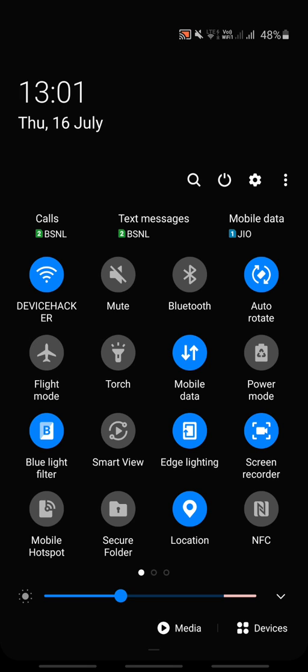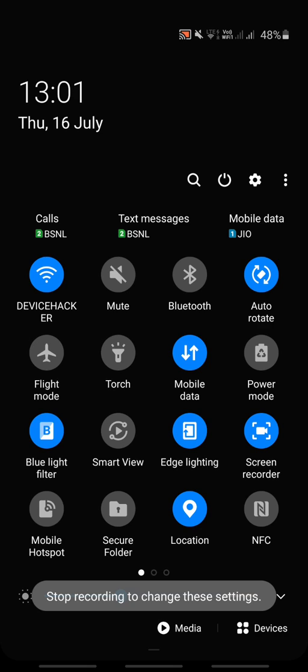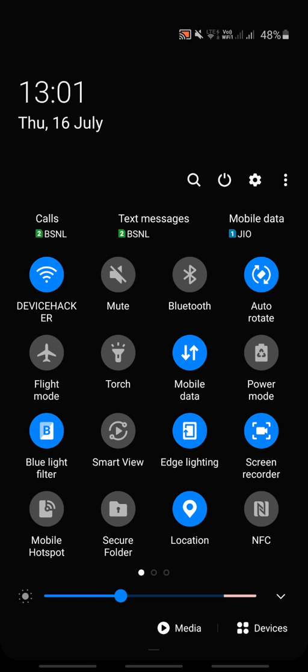There is a screen recorder — such applications may be in your mobile, just search for it. If it is there, you can record the screen as I am doing now. Otherwise you can use some inbuilt screen recorders. Then there is the auto-rotate feature, which may help you to rotate your screen — you may be very familiar with this.